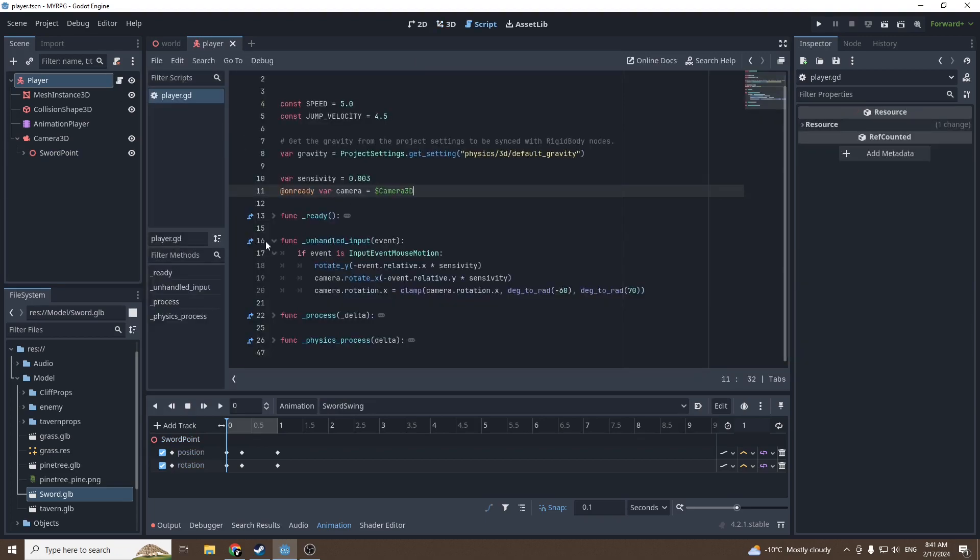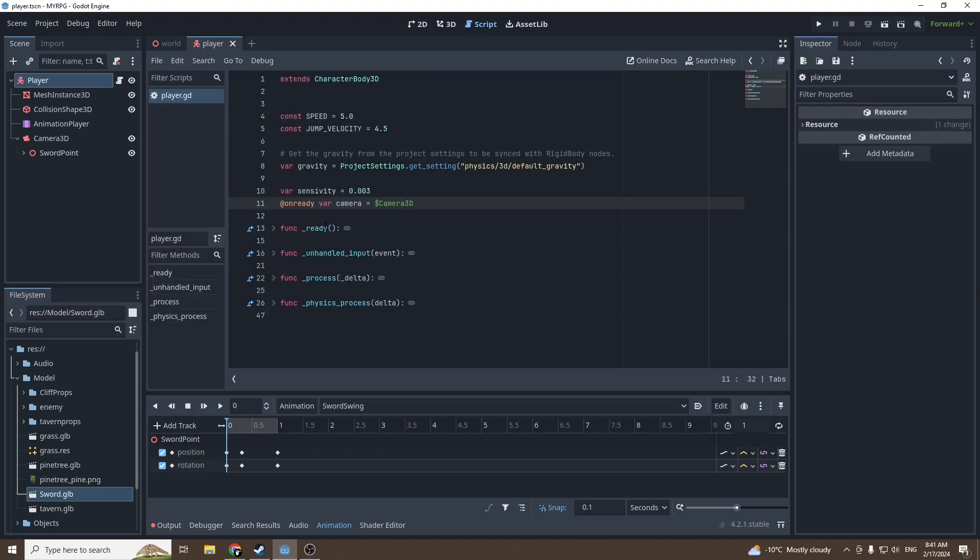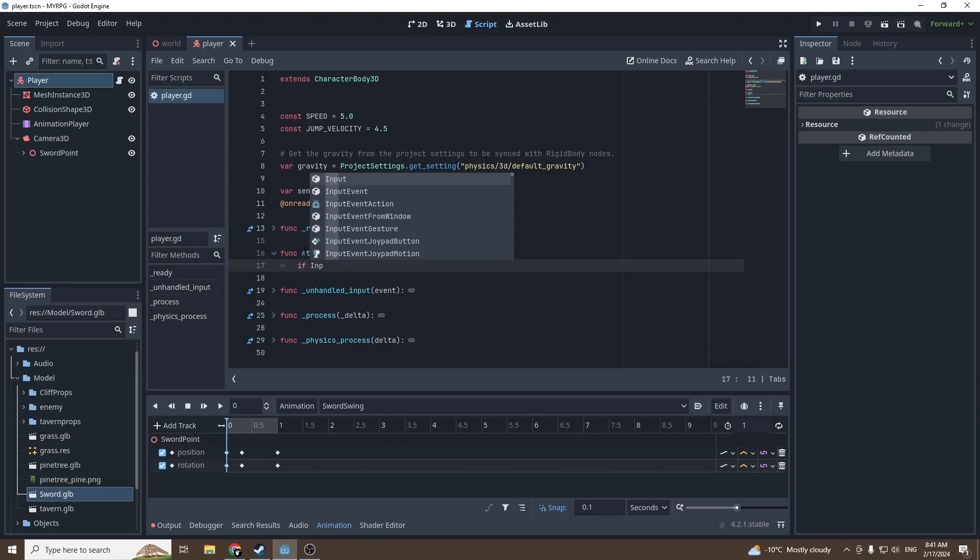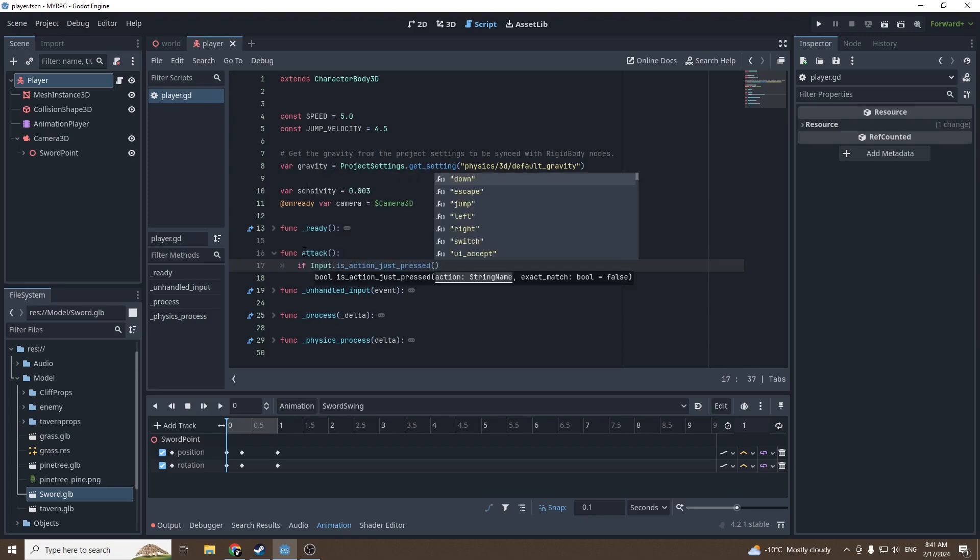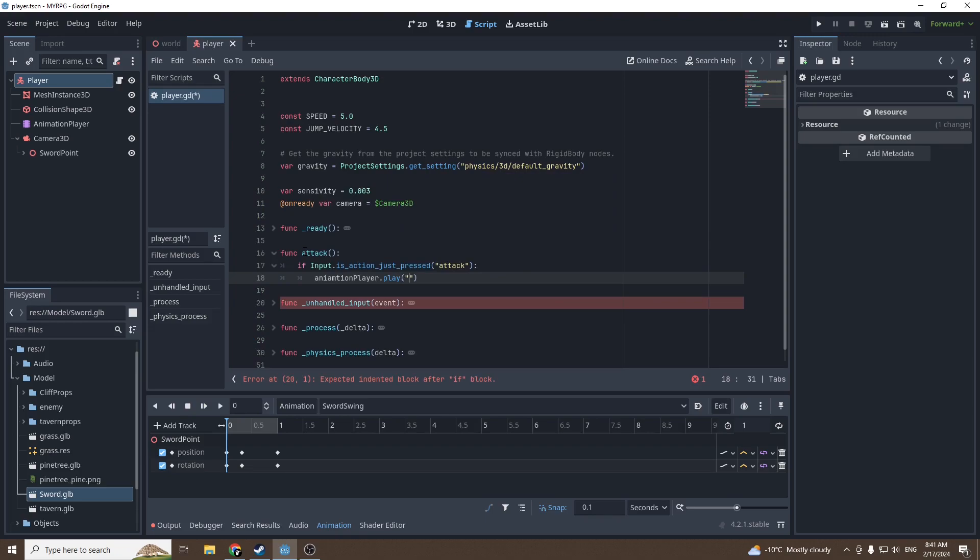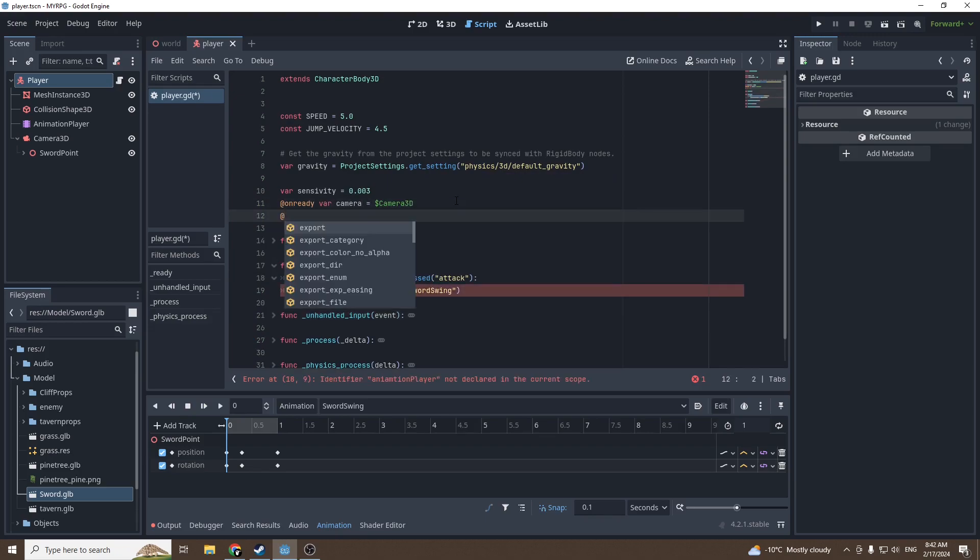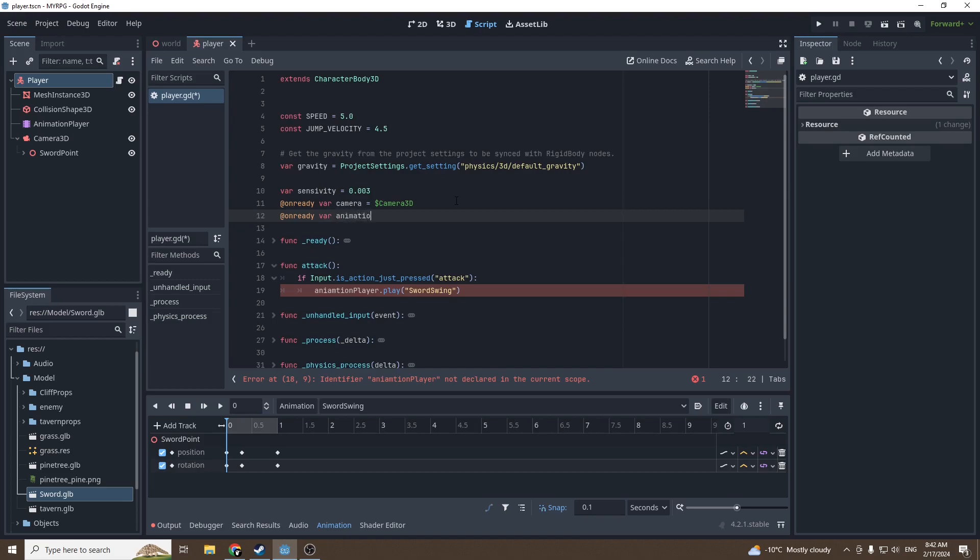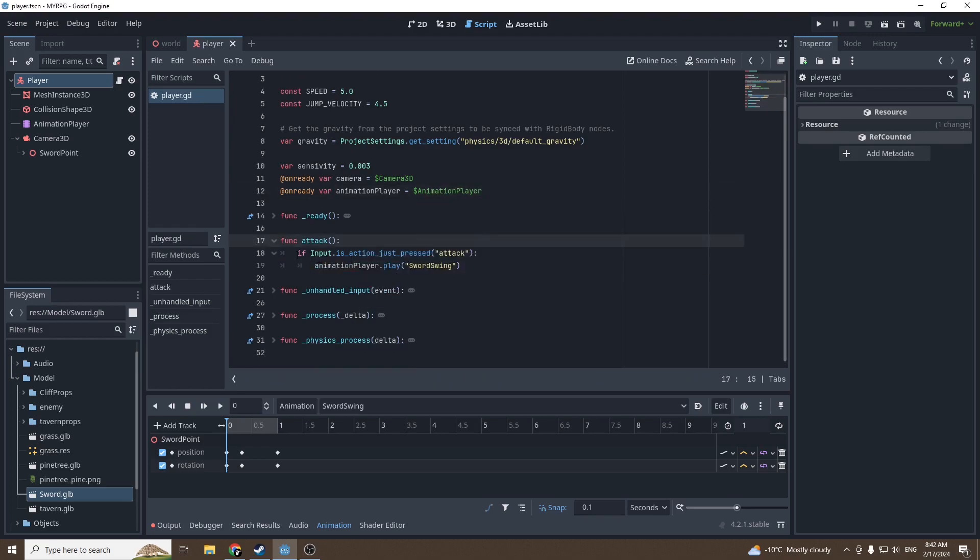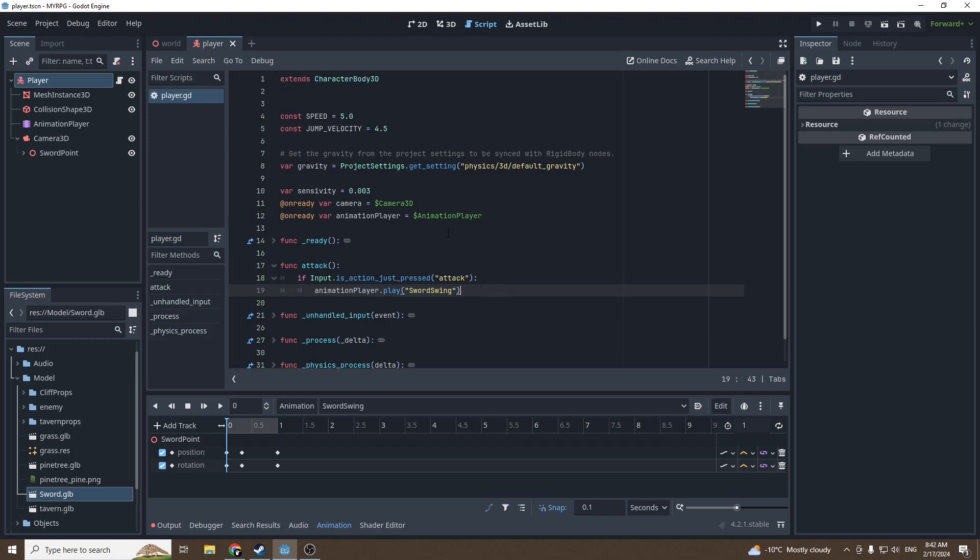Create a function that will be our attack. So: function attack, if input dot is_action_just_pressed attack, we're going to get our animation player dot play sword swing. We're going to reference our animation player: onready var animation_player equals dollar sign AnimationPlayer. Perfect.